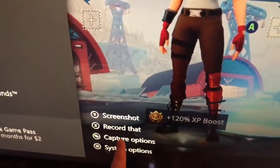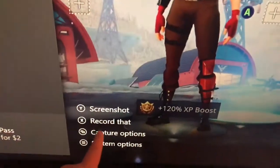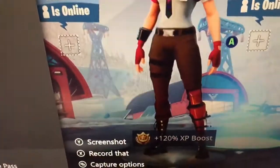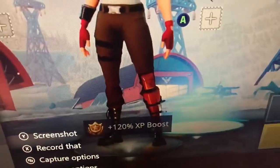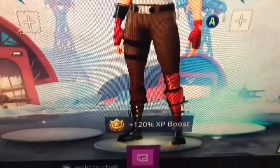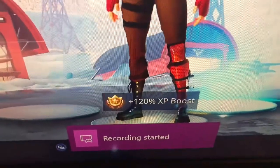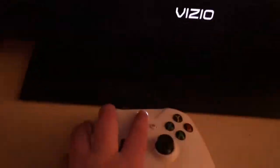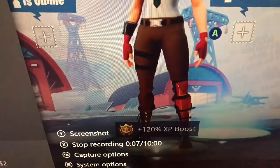You have Y for screenshot, record that, capture options, and system. If you want to record for 10 minutes, go to capture options and it's gonna say 'record up from now up to 10 minutes' and it will start recording. To stop, just press the Xbox home button again and press X for stop recording, and it's gonna confirm you stopped recording.